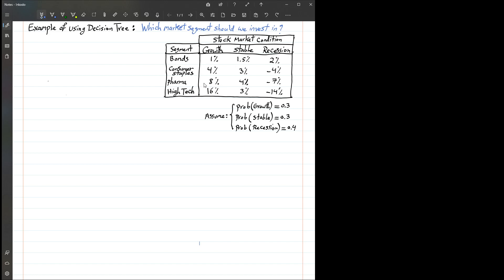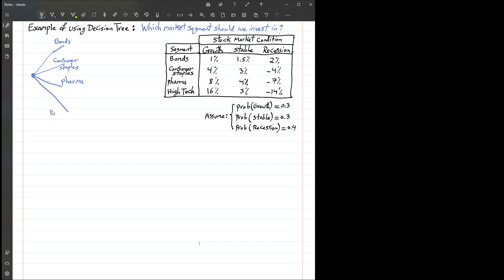With this information, we are going to use a decision tree to figure out which segment to invest in is going to be statistically optimal. We have a decision node with four possible decisions: investing in bonds, investing in consumer staples, investing in pharmaceutical, or investing in the high-tech segment.